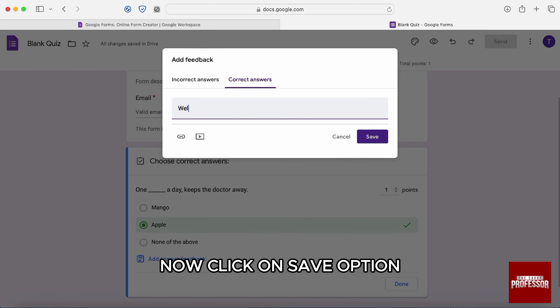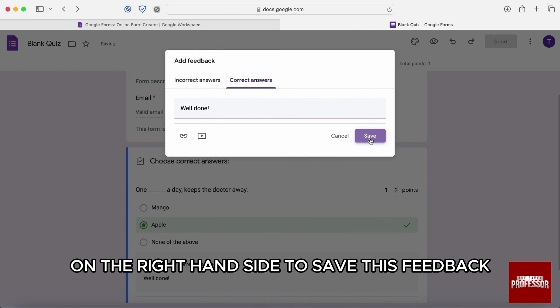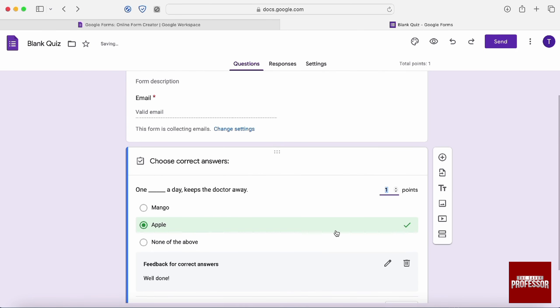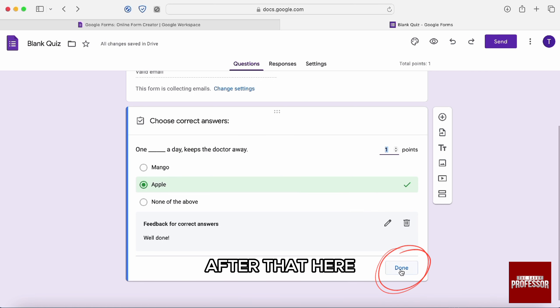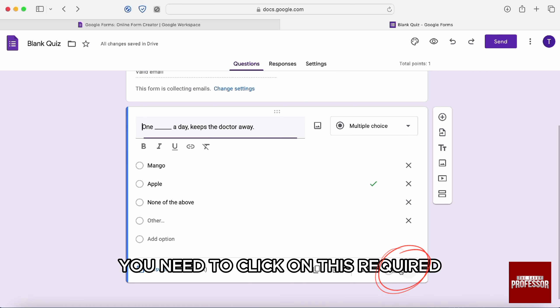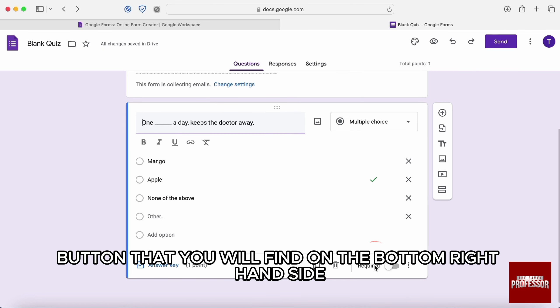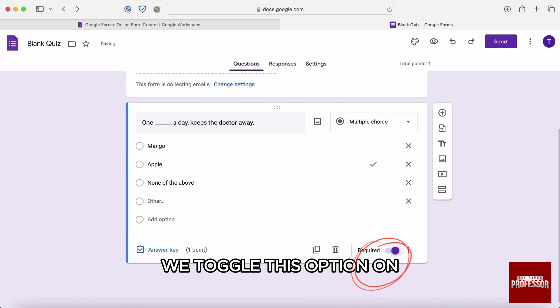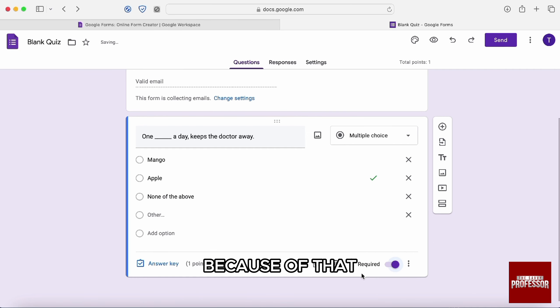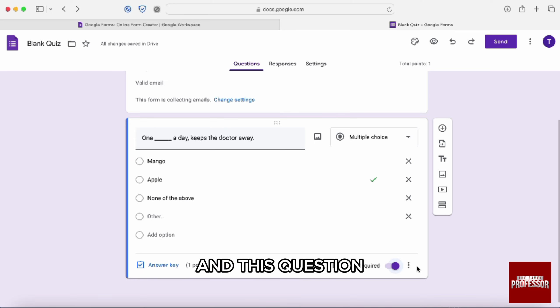Now, click on save option on the right hand side to save this feedback. And then here you need to click on done. After that, here you need to click on this required button that you will find on the bottom right hand side. We toggle this option on. Because of that, no one will be able to skip this question and this question will be necessary.